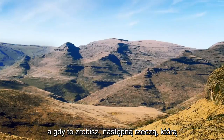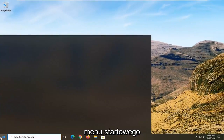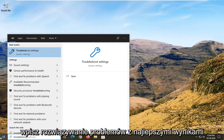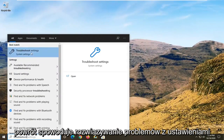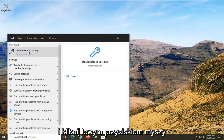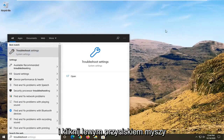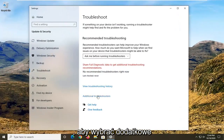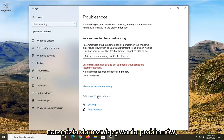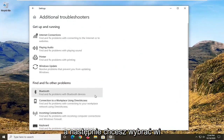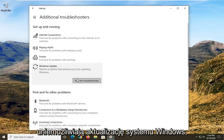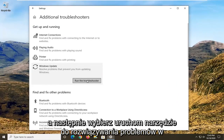Once that is done, the next thing I'd recommend doing would be to open up the start menu and type in Troubleshoot. The best result should come back with Troubleshoot Settings — go ahead and left click on that. You want to select Additional Troubleshooters, and then select Windows Update — Resolve problems that are preventing you from updating Windows — and then select Run the Troubleshooter.